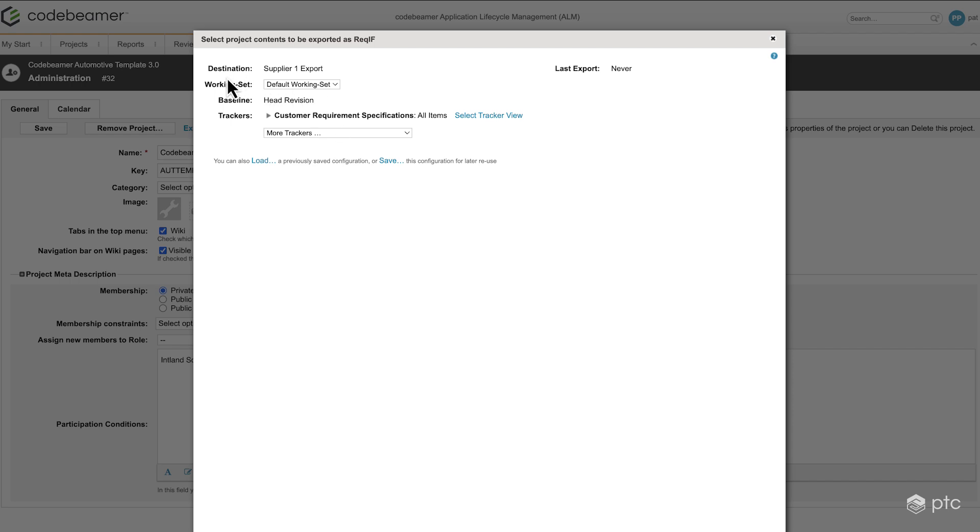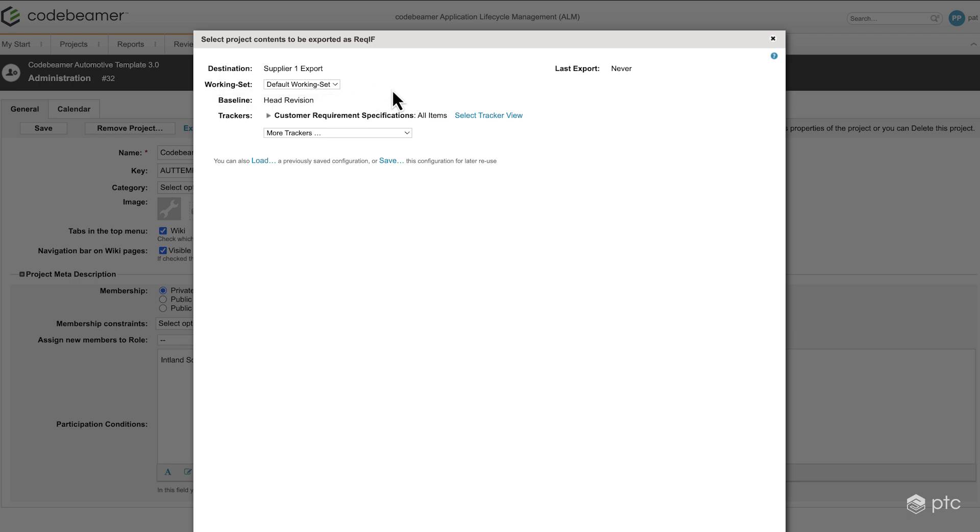Here we have the options to select which working set or which baseline we'd like to use. I'm just going to leave it as is for now, but there is going to be a different video for each that is explaining the working sets and the baselines.